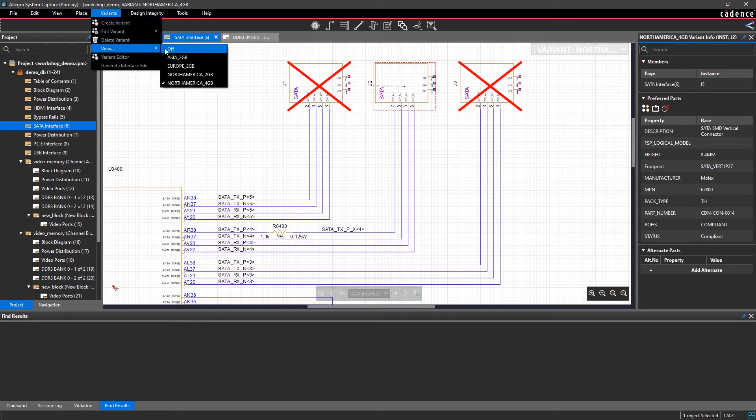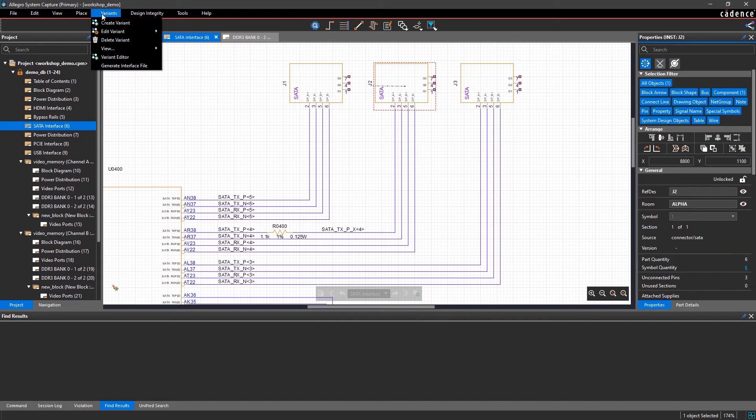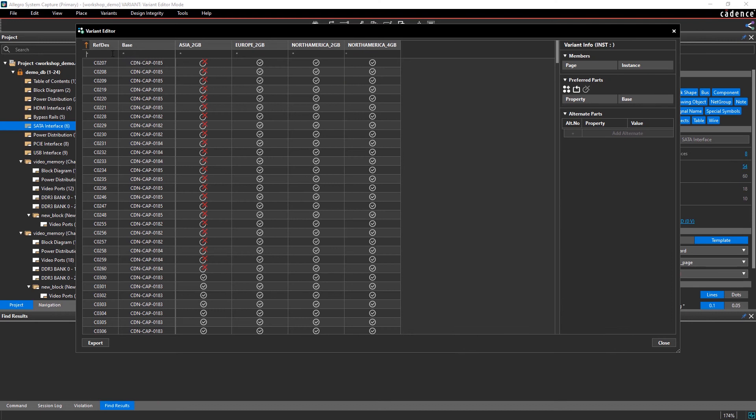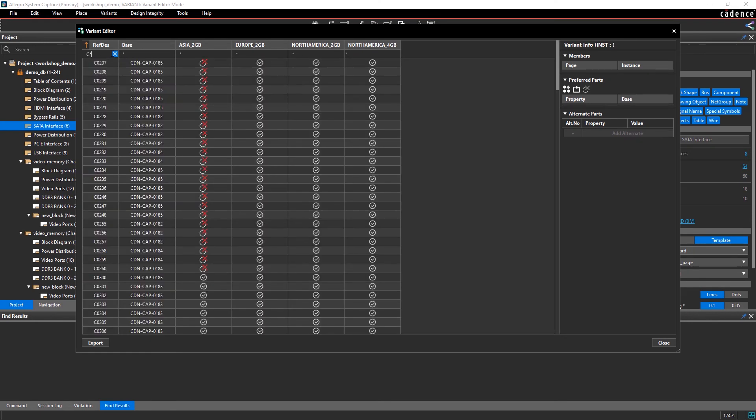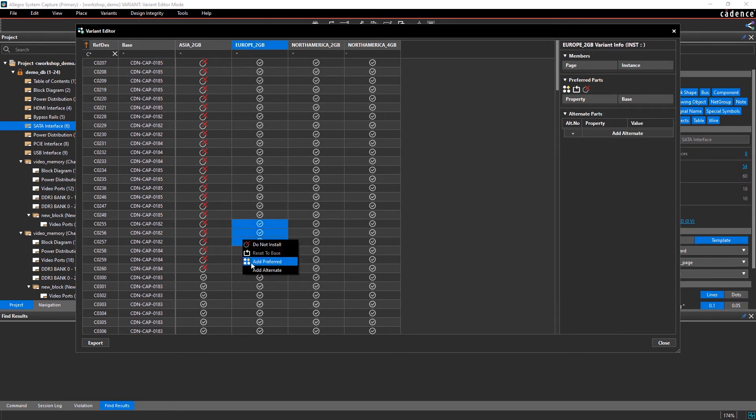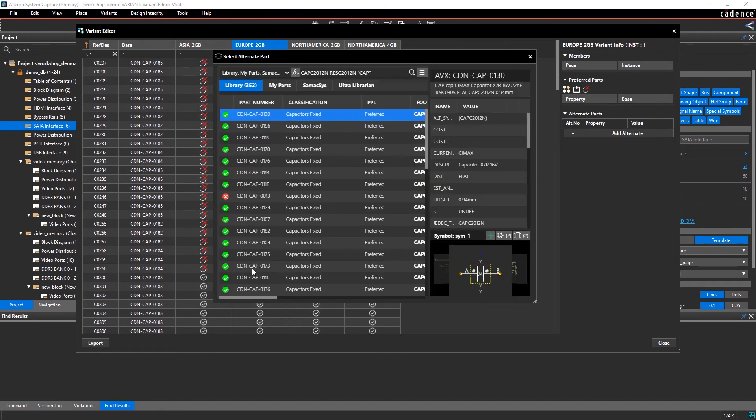For comparison purposes, the Variant Editor makes it easy to view and edit all variants that you've created for your design. With access to your project, team members and managers can view it too.